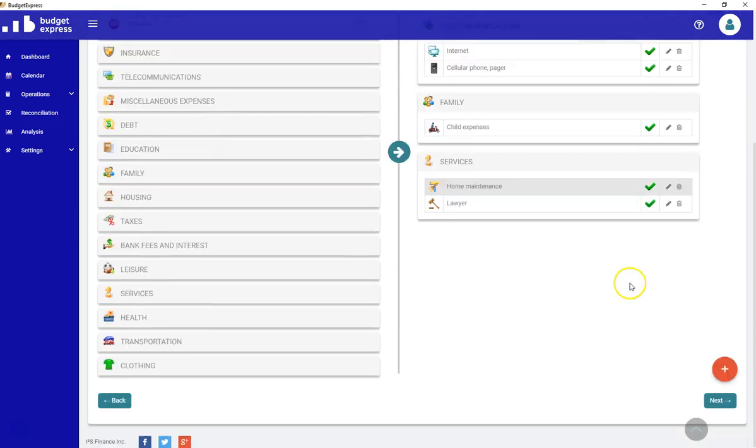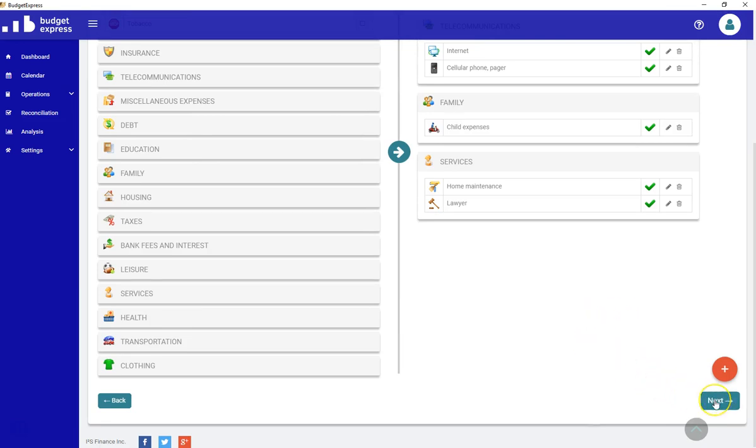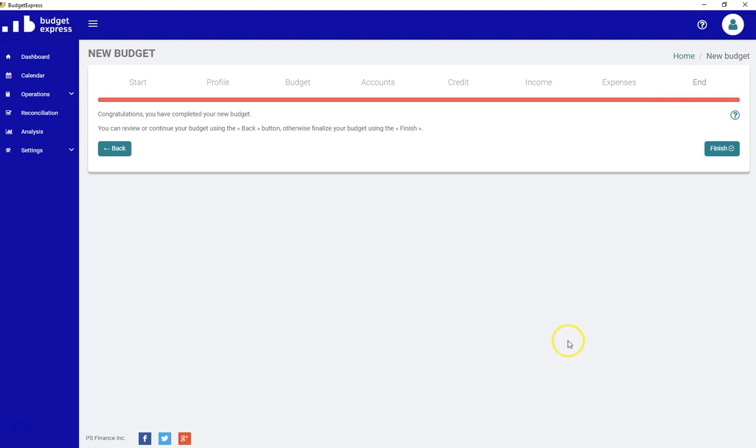Like I said, there are hundreds of available subcategories already in Budget Express. Let's click next to finish our work. This is the last step.